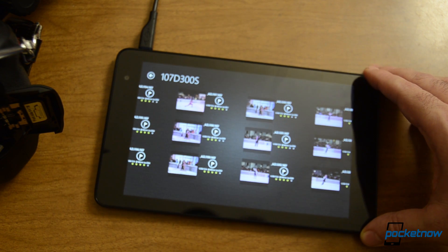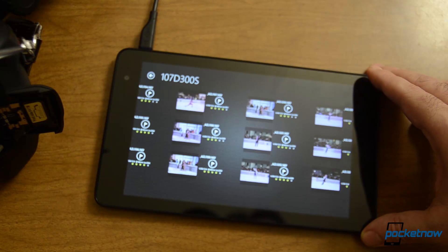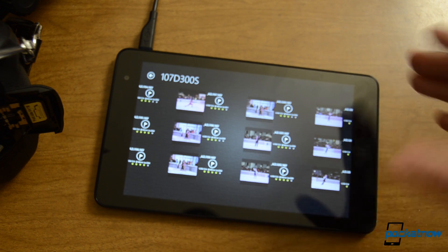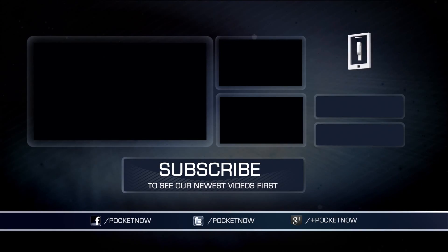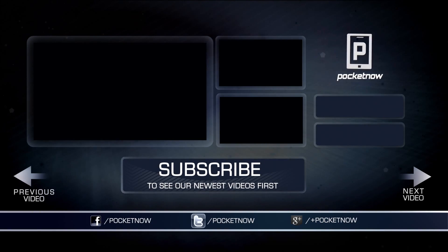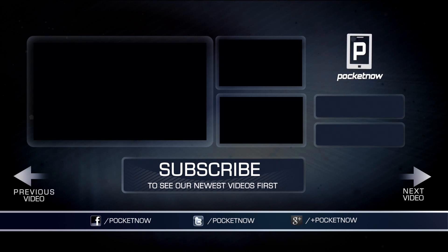This is Adam Lane from Pocketnow. Hope you enjoyed this video. Be sure to give it a thumbs up. And that's it for now.